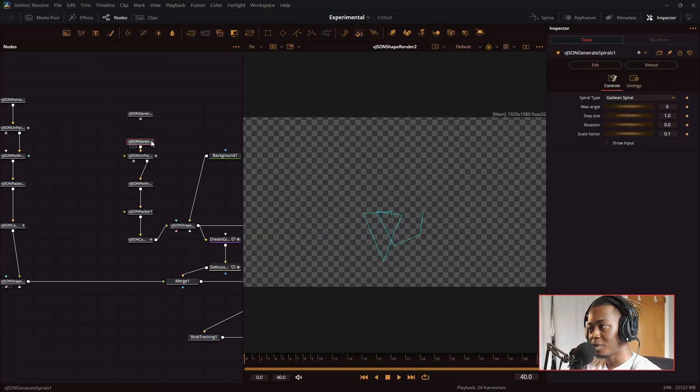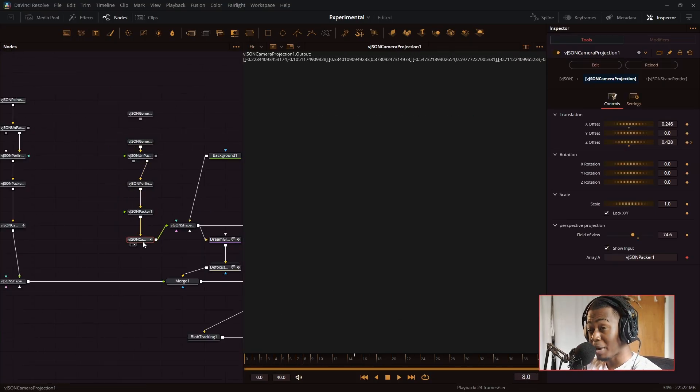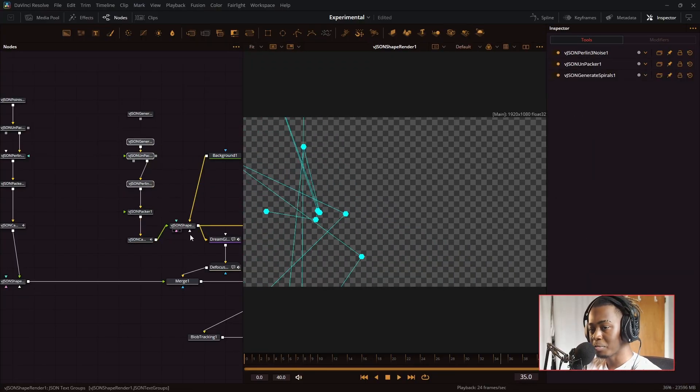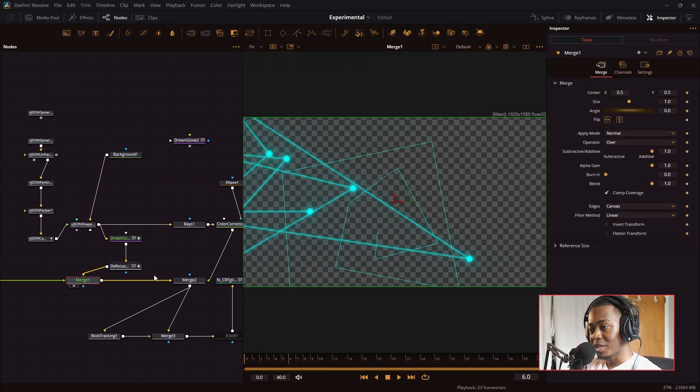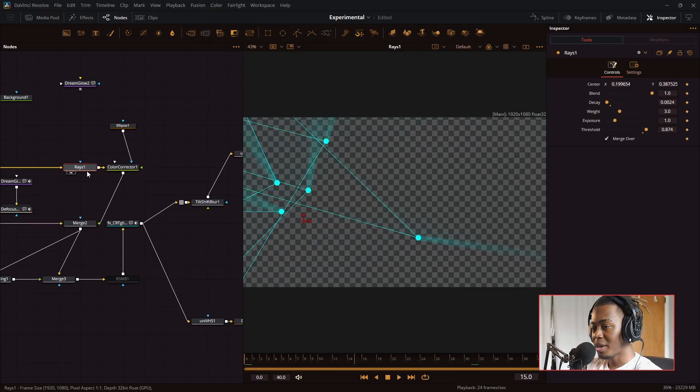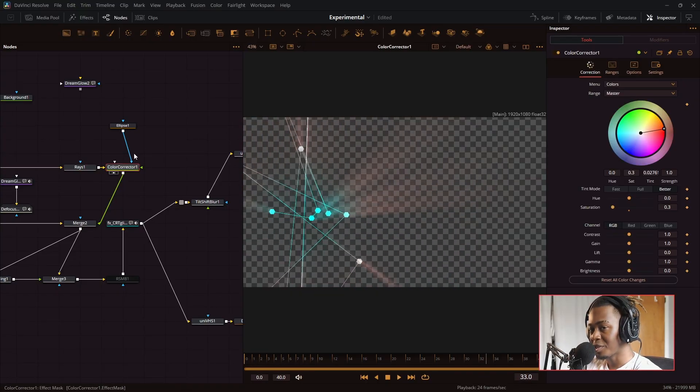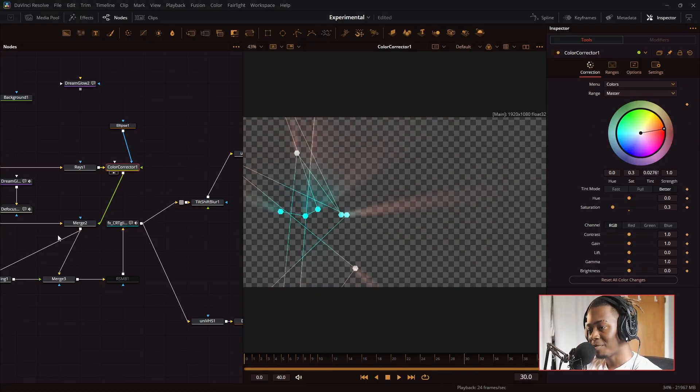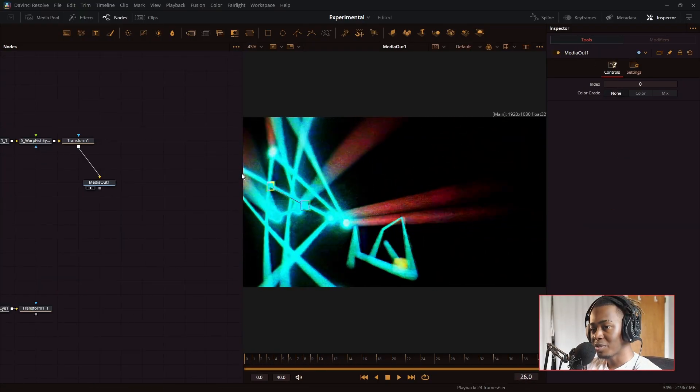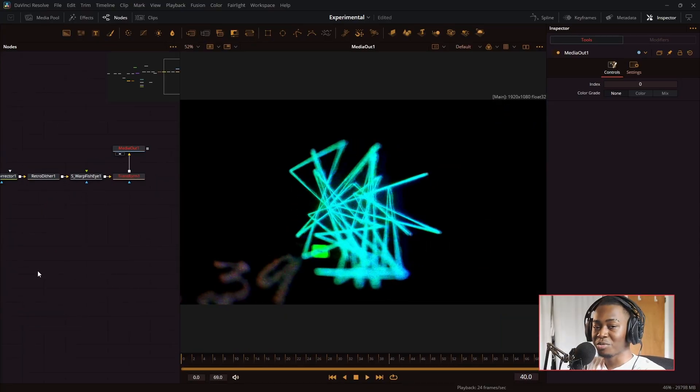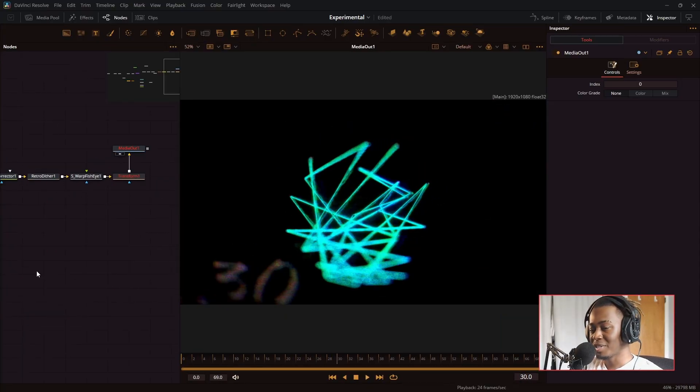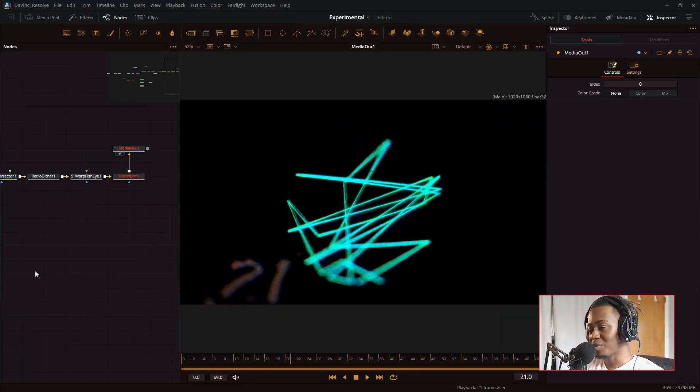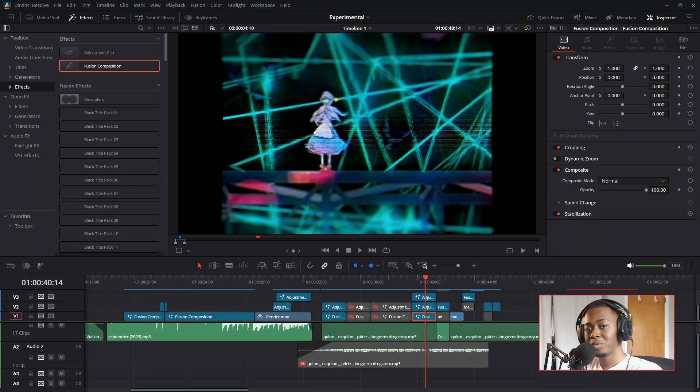And then I took the VJSON generate spirals, the noise modifier onto the spirals, and then I combined the two together, put dream glow on it. And I also added rays to it and then color correction to the rays to give it red fall off. It all comes together to make this really cool looking effect. And all this took relatively, I want to say 20, 10 minutes. So it wouldn't take too long to make cool motion graphics like this.